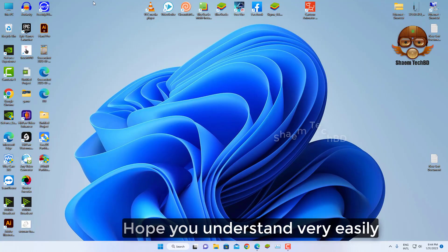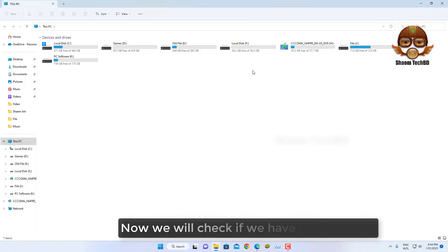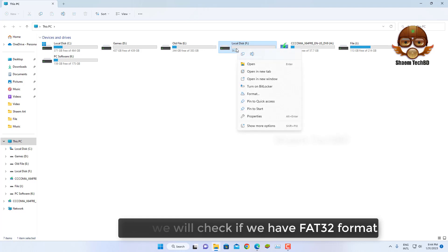Hope you understand very easily. Now we will check if we have FAT32 format.